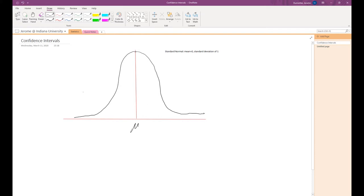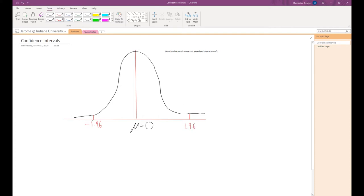Given a mean of 0 and standard deviation of 1, we have a value of negative 1.96 on the left and 1.96 on the right. Those two bounds leave 2.5% of the entire mass of the distribution to the left, and 2.5% to the right, leaving 95% in the middle.